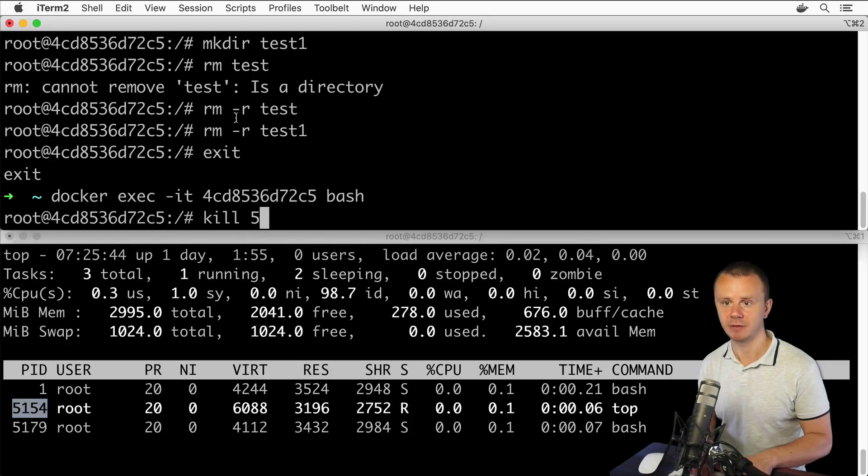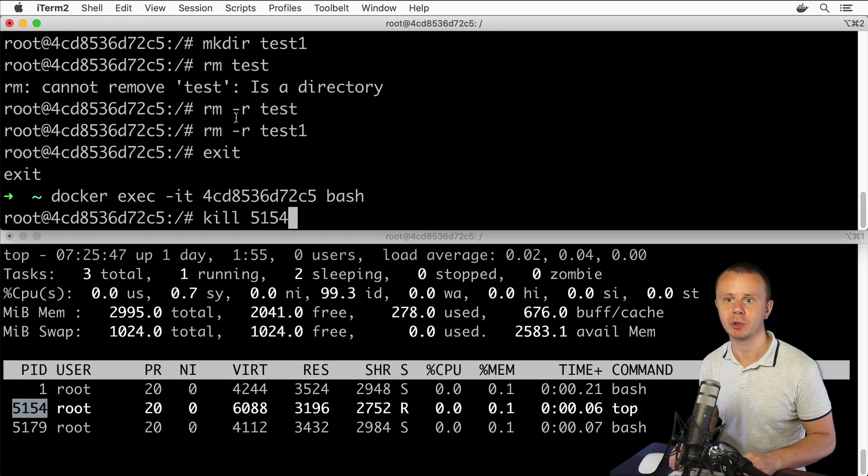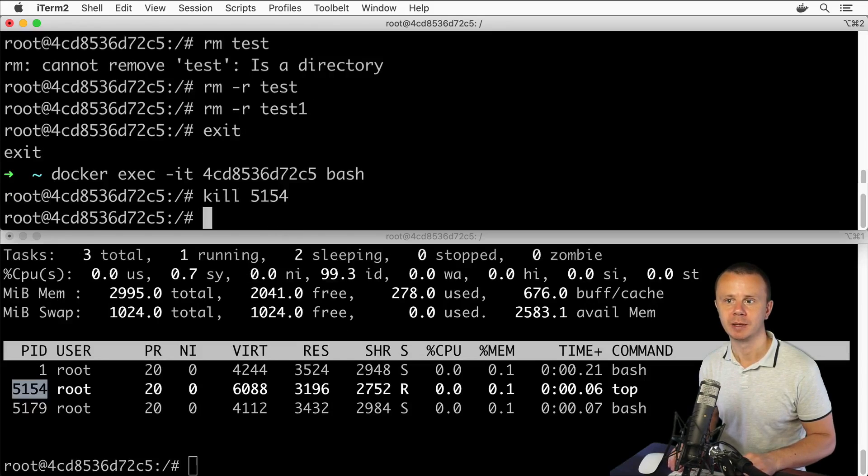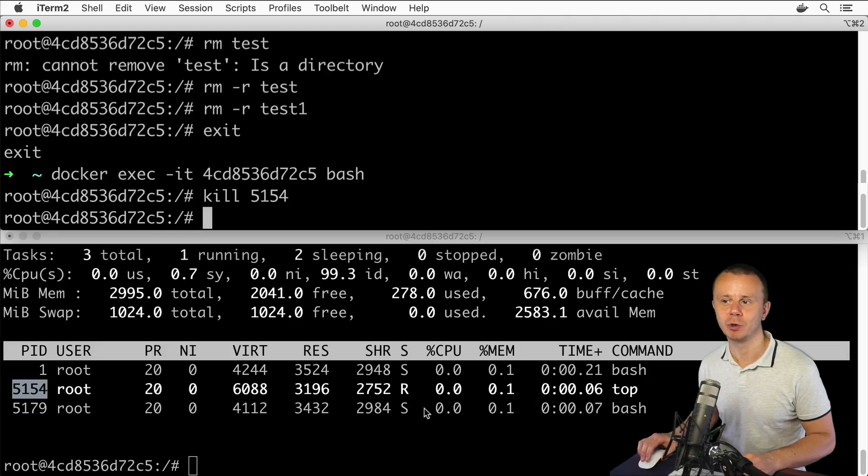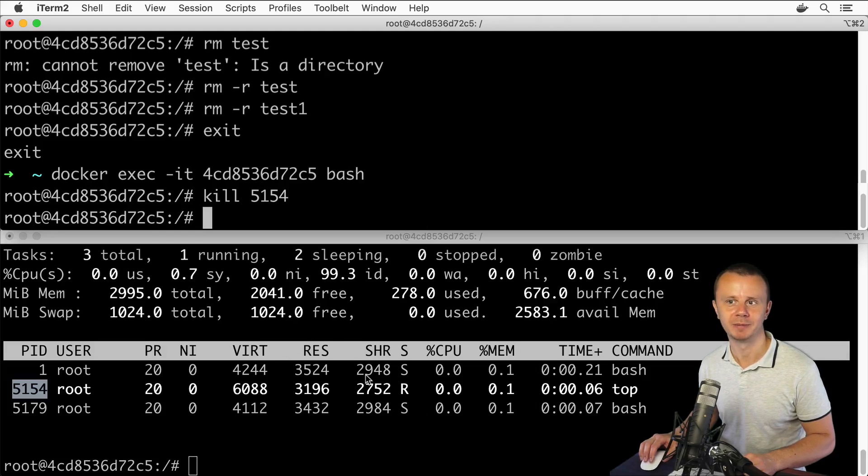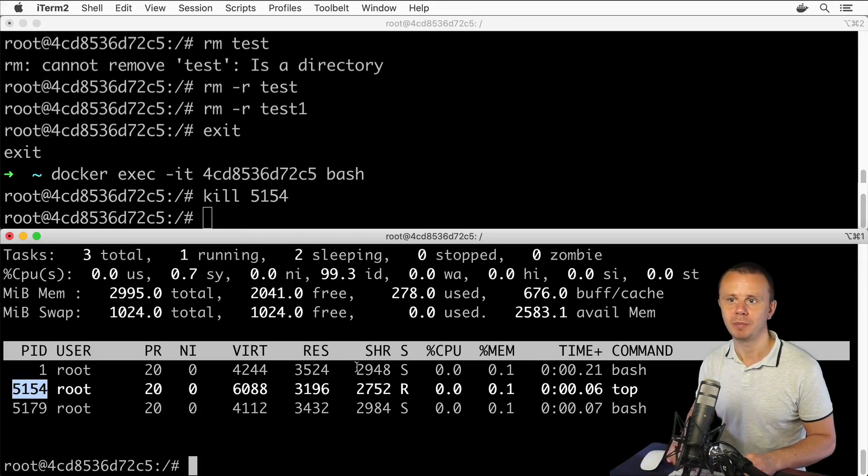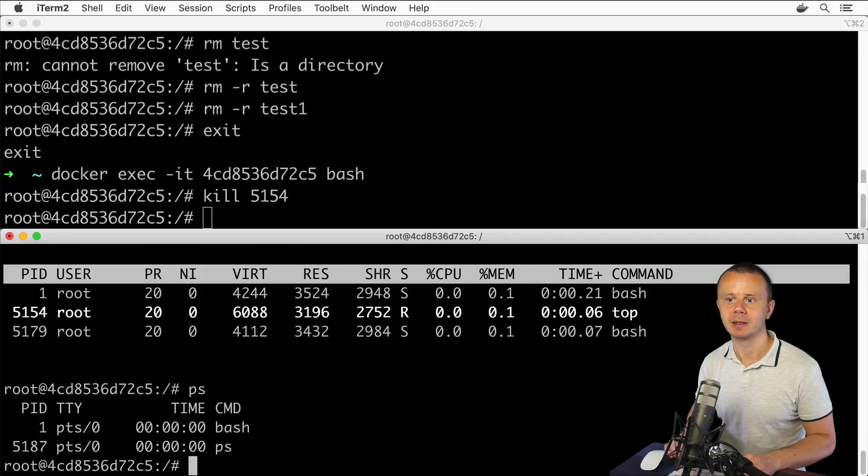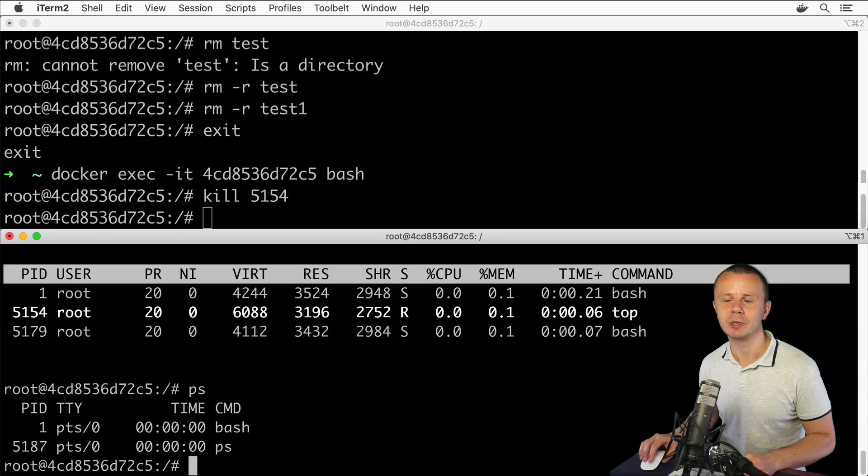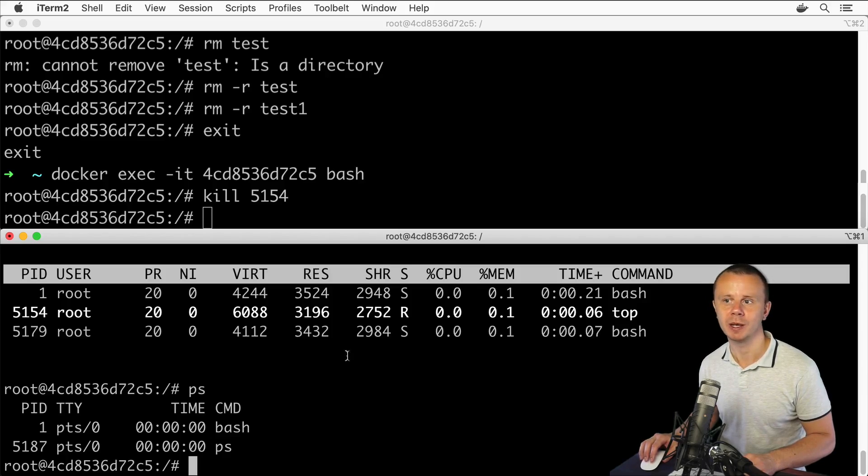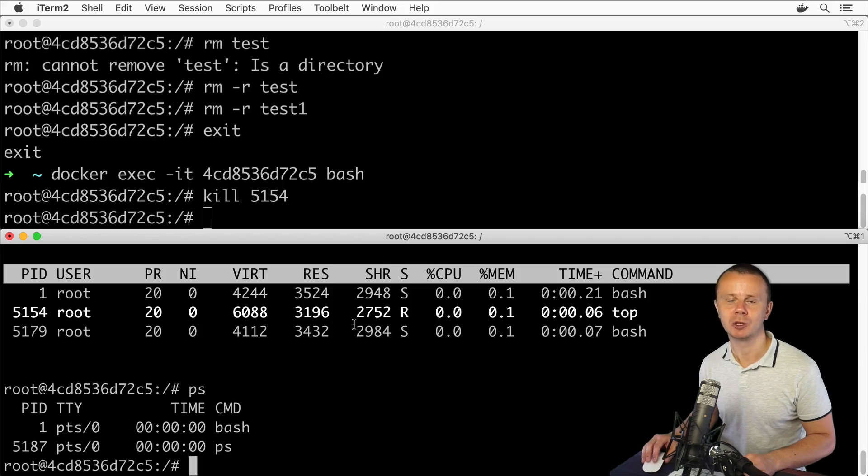Press enter, and now I see that this process was stopped immediately. If I list processes now—PS—I'll see that there is no top process. It was killed, and that's why this table was actually closed and we have got back to the command prompt.